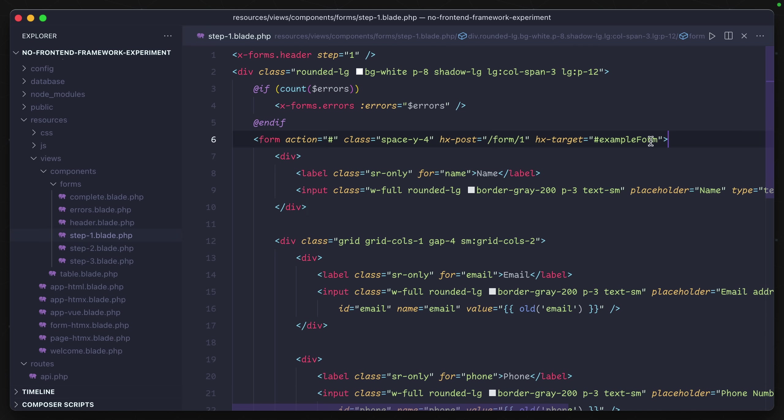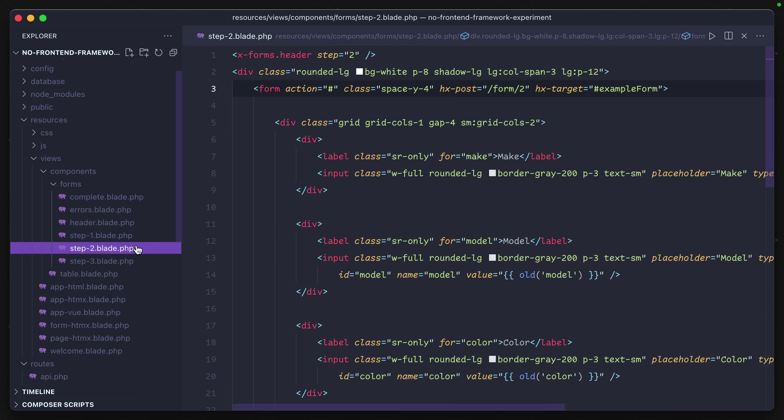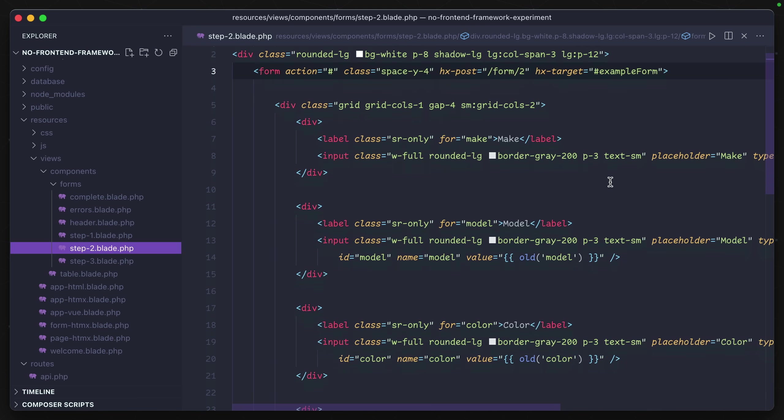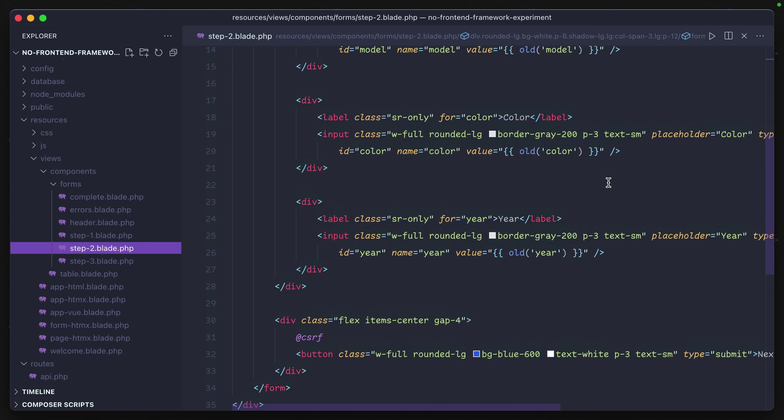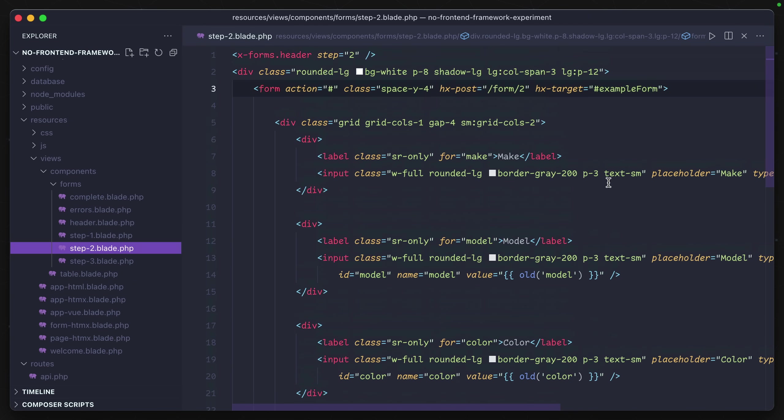So we know whenever step one is loaded up, the form automatically knows when it's submitted it's going to POST to the form/1 endpoint. It's going to replace the inside of the example-form element with the data that comes back, which just happens to be step two. This HTML is already formatted out. It knows all of the functionality that can happen inside of it because it already contains those elements. They're not built up from a front-end framework, they're not created dynamically - they just exist.